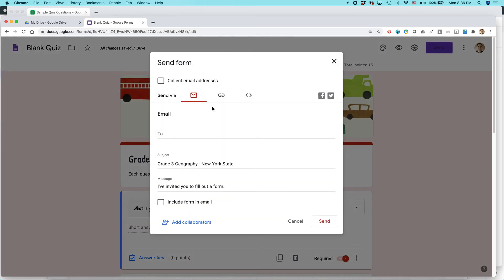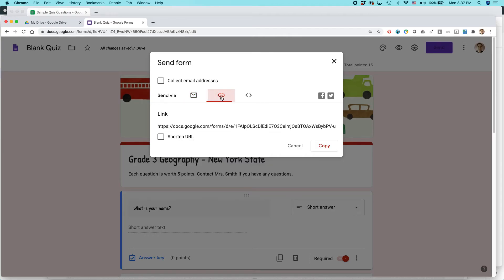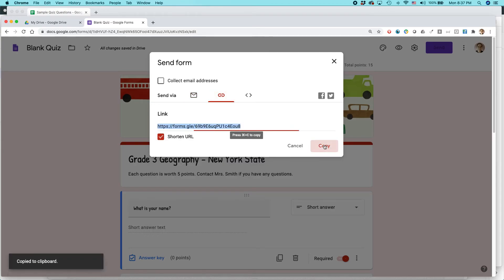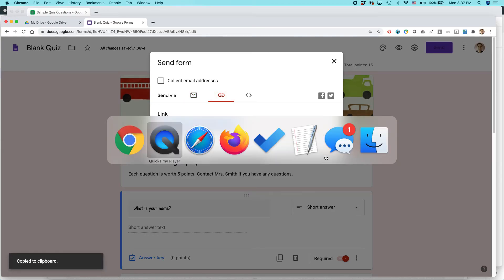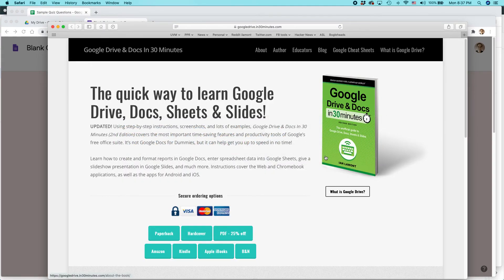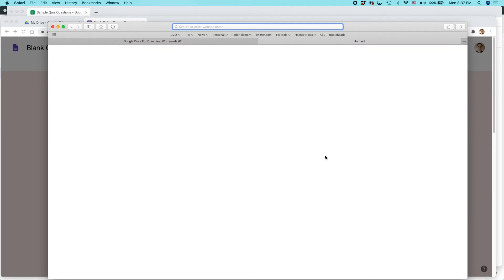Let's click Send. You can email it to people, but what I usually do is just create a link. You can shorten it if you want, copy it, and then paste it into another browser or send it via social media or email.